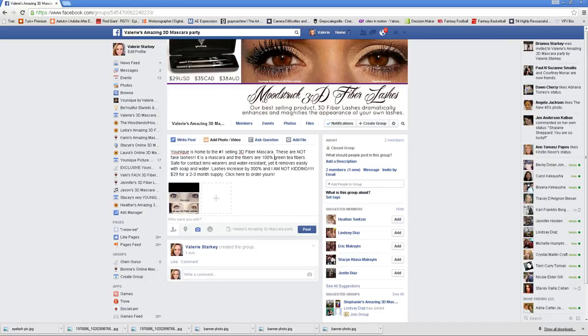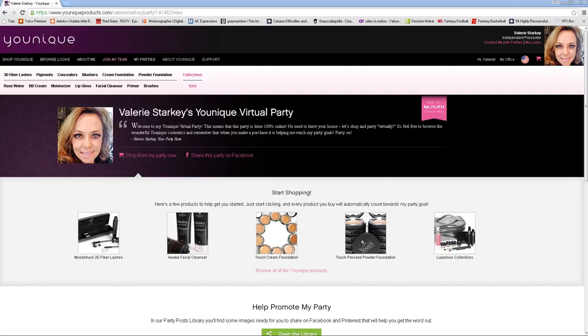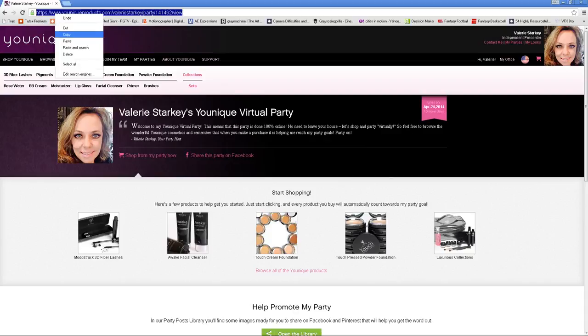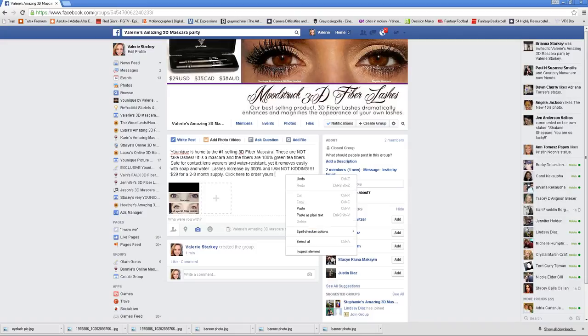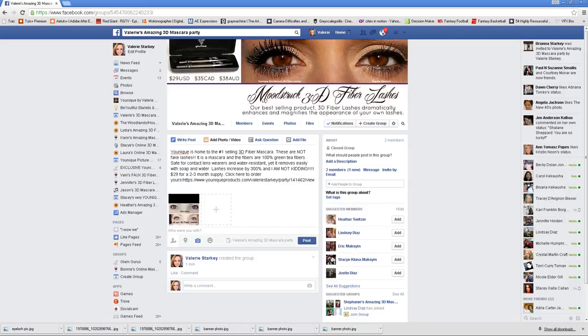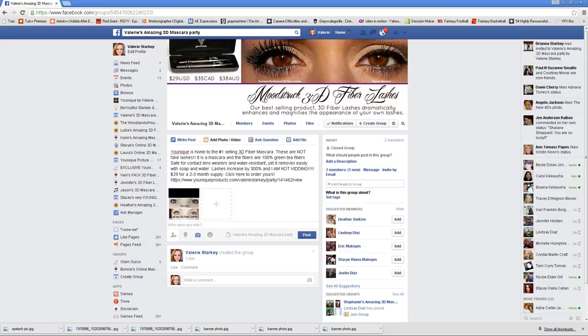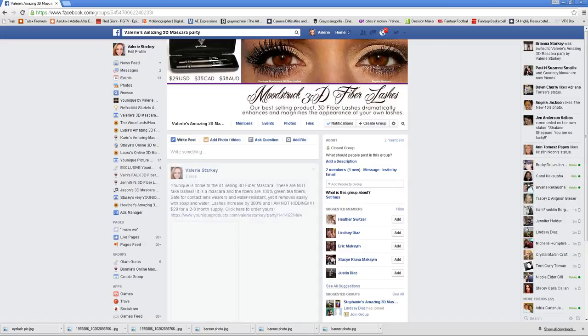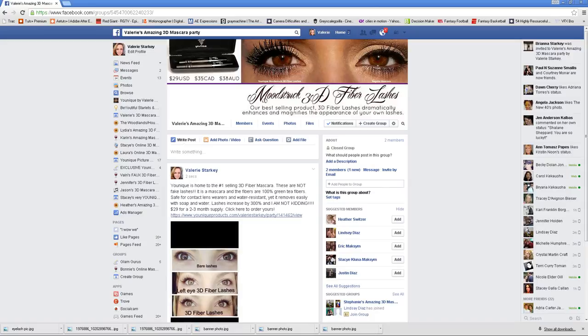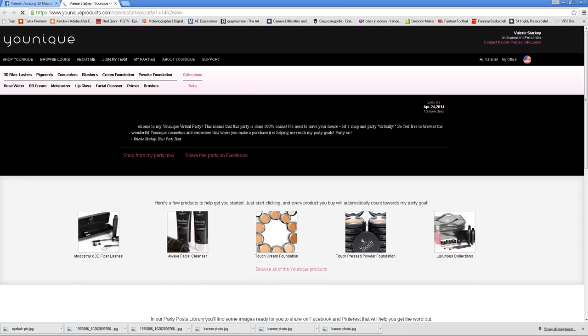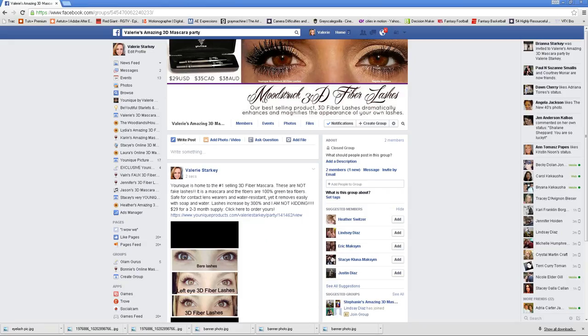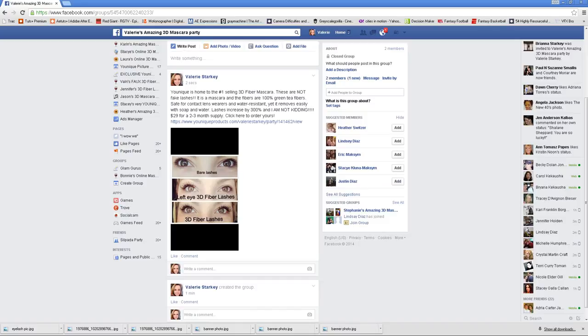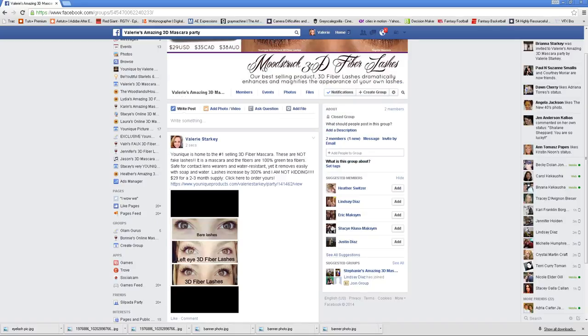Now the one thing we haven't done here, we have our verbiage, we have our picture. This is when we have to go back to our Younique site. We're going to highlight this. We're going to copy that URL address and that's where we're going to paste. Every single posting you have, you need to have this URL address because that's where they're going to click to go into your party. If you want to just test it, click the link. There we go, we're in the party, so we know that works.